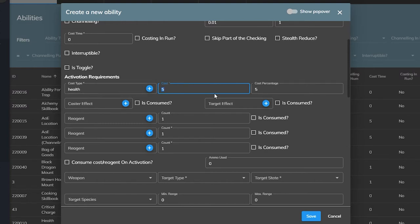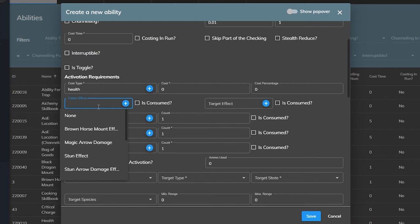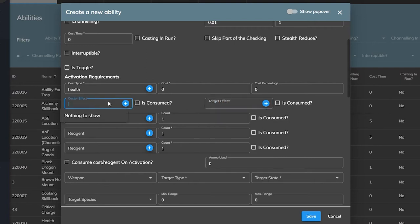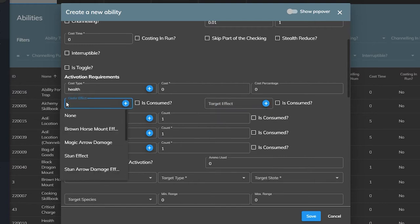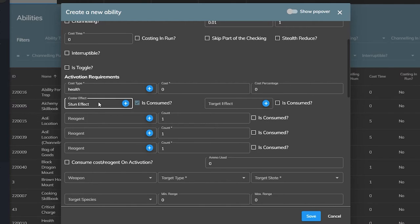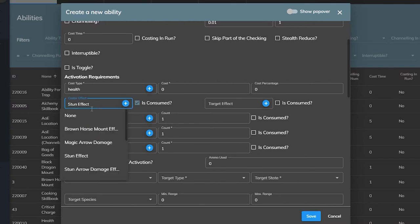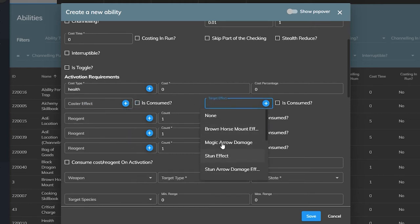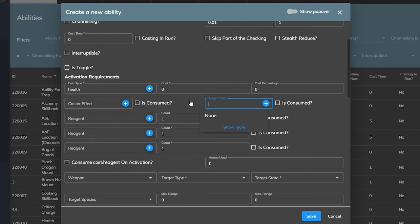Next is the caster and target effects. This will determine if an effect must be on either the person using the ability or the person being targeted by the ability in order to use this ability. For example, if we want to make an ability that we can use to remove a poison debuff and make us immune to poison for five seconds, but it's only usable when we're poisoned, we can set this to our poison effect and then select the is consumed checkbox so that the next time the poison effect is on our player we can use the ability and it will consume that poison. Or if you're using combo skills like a freezing spell that can only be used on a target if they have a wet debuff and it consumes the wet debuff and freezes them for five seconds.